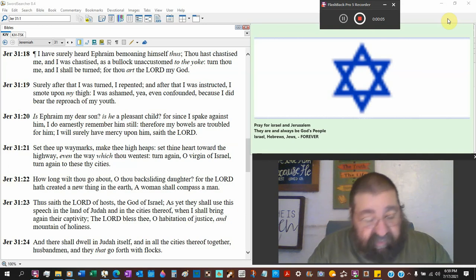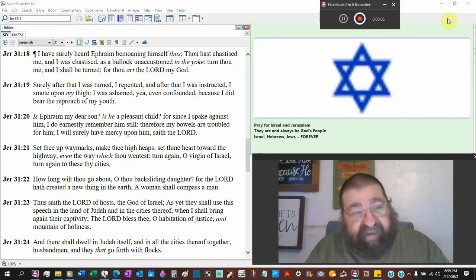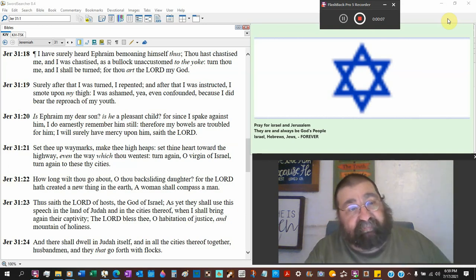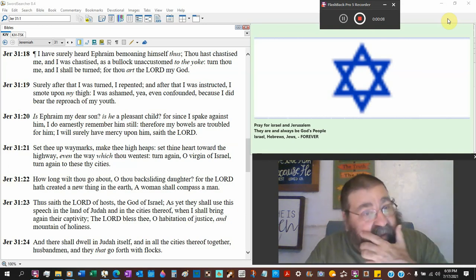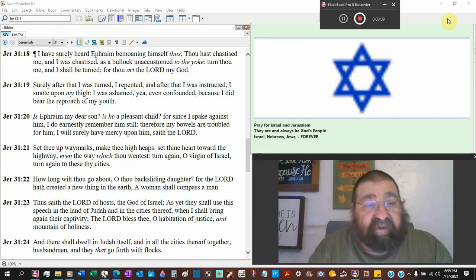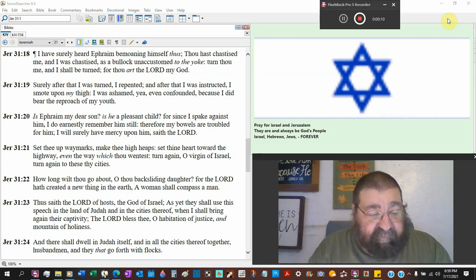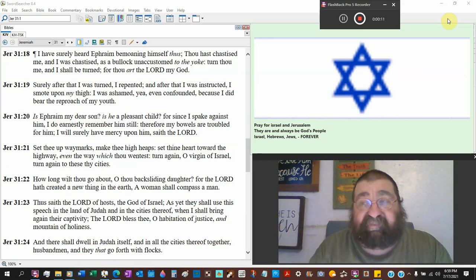Jeremiah chapter 31 verse 18. I have surely heard of Ephraim, that's Joseph's son.